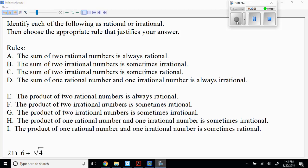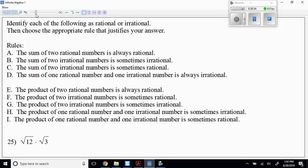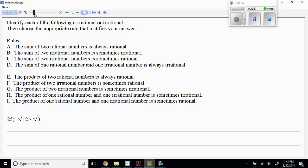Problem 25: rule F — which means two irrational numbers is sometimes rational. Wait — they're both rational? Actually, we also need to consider square root of 12 times square root of 3, which is square root of 36, a perfect square. So we left off another case — it is rational, and the rule is F. Good job, excellent!